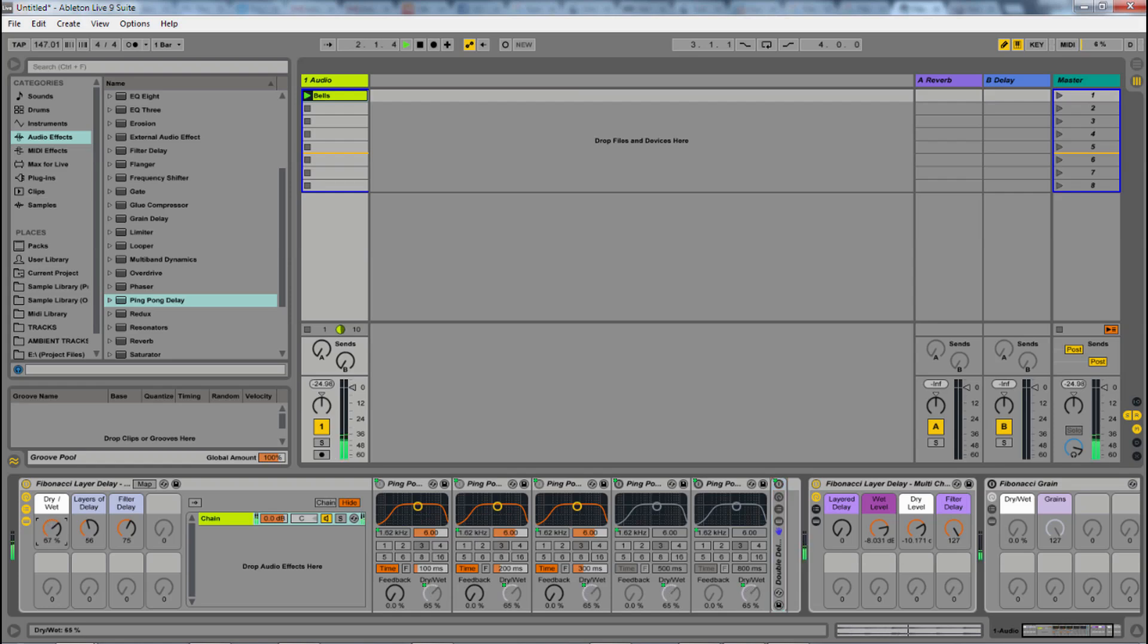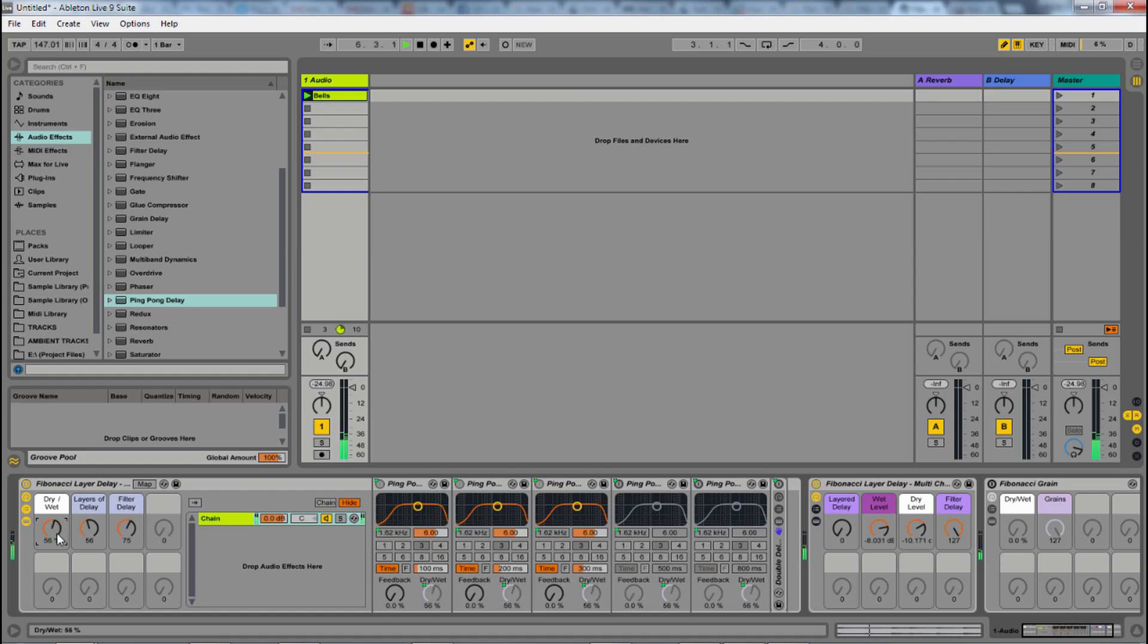And then with these parameters, my dry-wet goes across all the different ping pong delays. So that's about 50-50 here. And then the layers turns on the different ping pong. So the more that we have, the more they're stacking on each other.